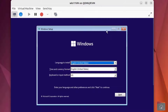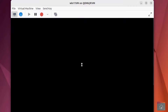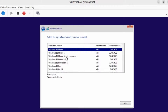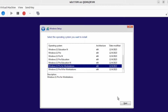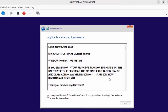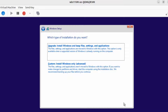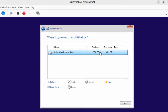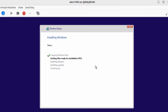The installation is starting. I'll click Next, then Install Now. I'm going to select Windows Pro for Workstation and click Next. I'll accept the software license terms, click Next, and select Custom installation. This is the drive — 60 gigs. I'll click Next and Windows is now installing.